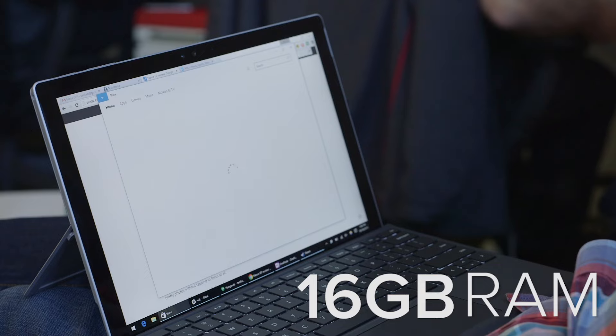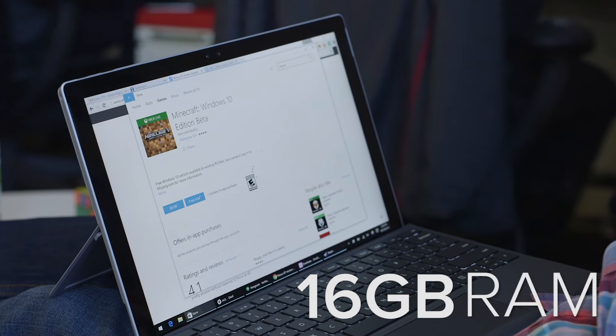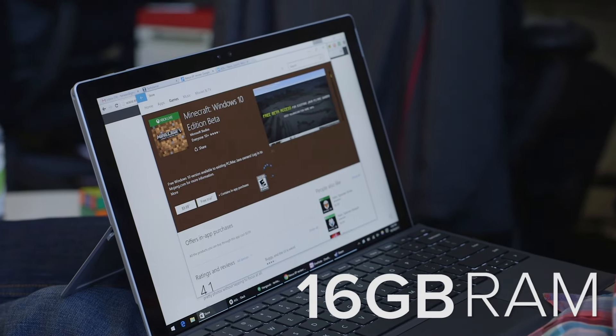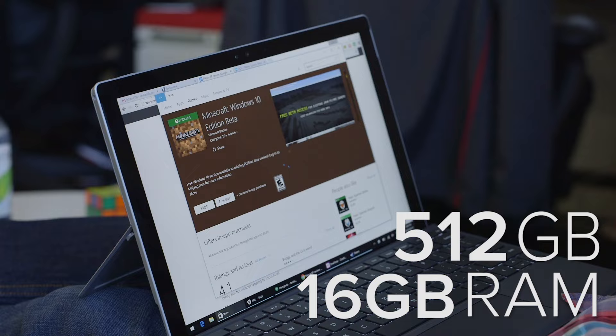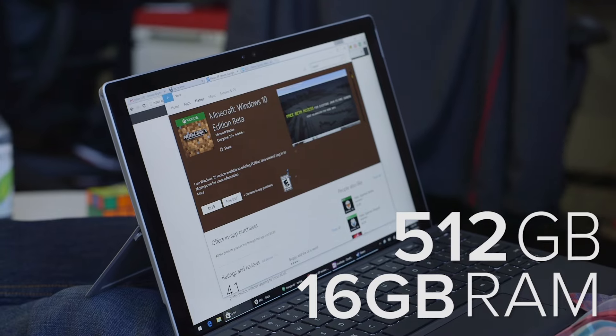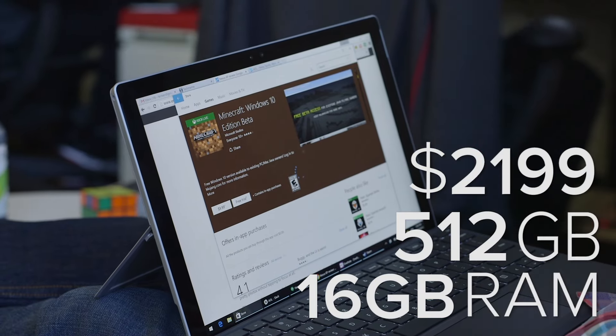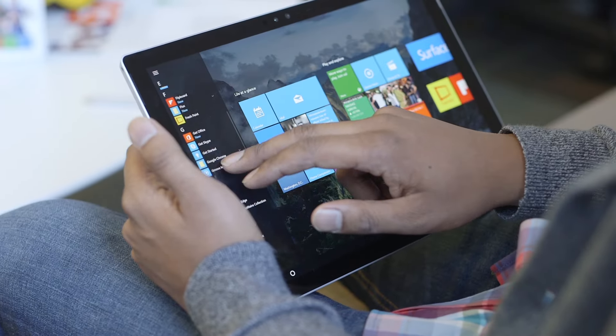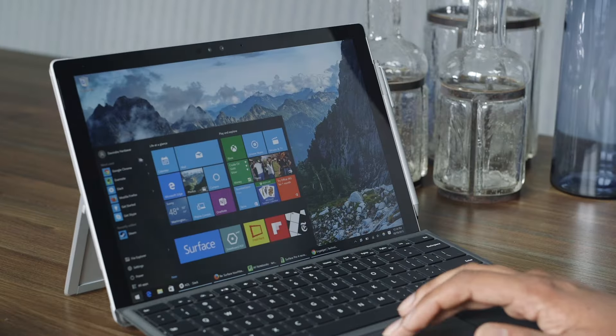Now on the top end, there are Core i7 models, but you can actually add up to 16 gigabytes of RAM now and 512 gigabytes of storage. That'll cost you around $2200. That's a lot of money for a Surface, but that's also a lot of power, and I know people have been clamoring for that.